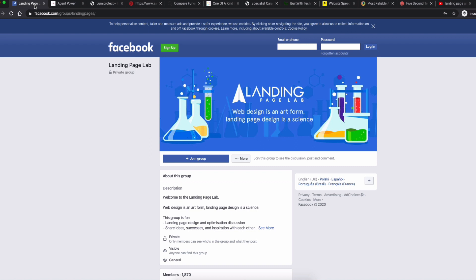Even if we don't audit your page specifically, you can still watch the whole video, take notes, and implement the strategies we're talking about because they're universal and can make massive differences no matter what page you're working on. Landing Page Lab is 100% free to join, and you'll have the opportunity to pick up these tips and implement them.